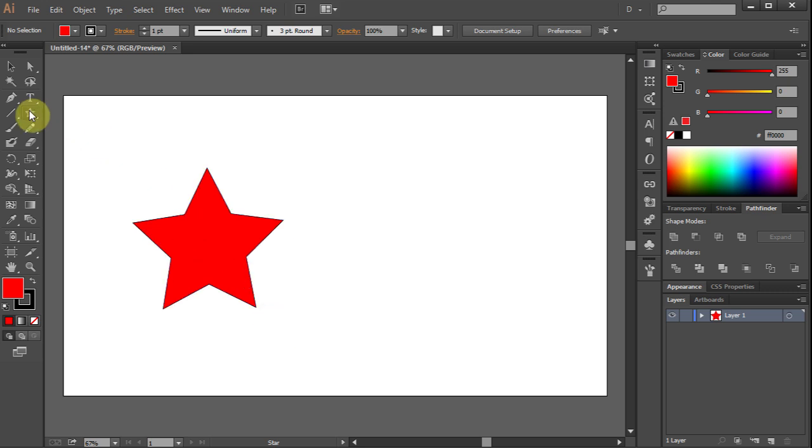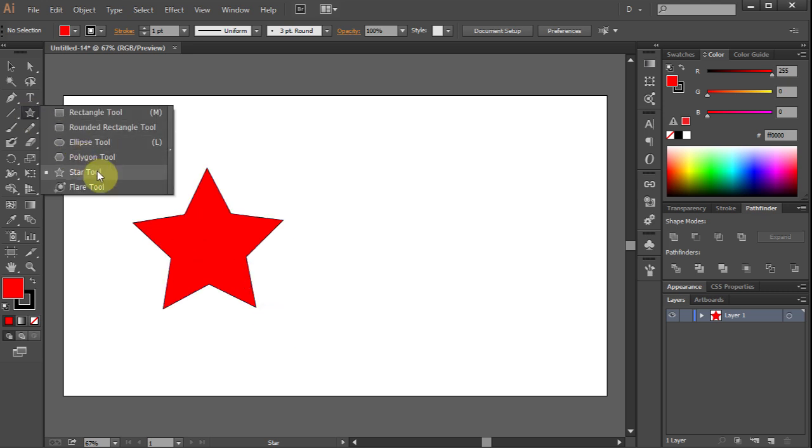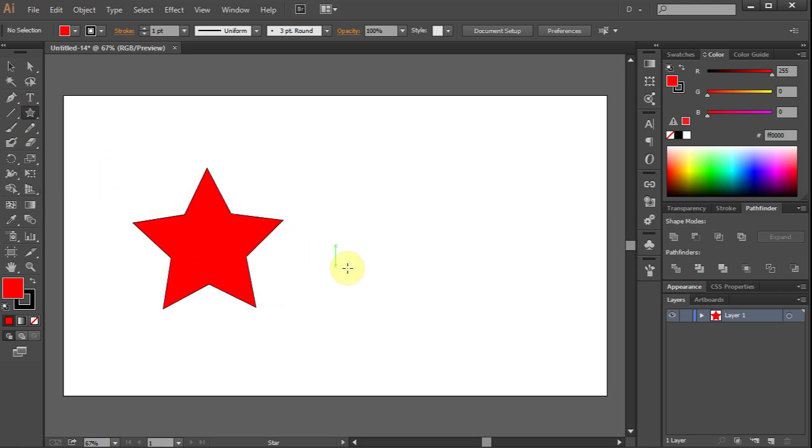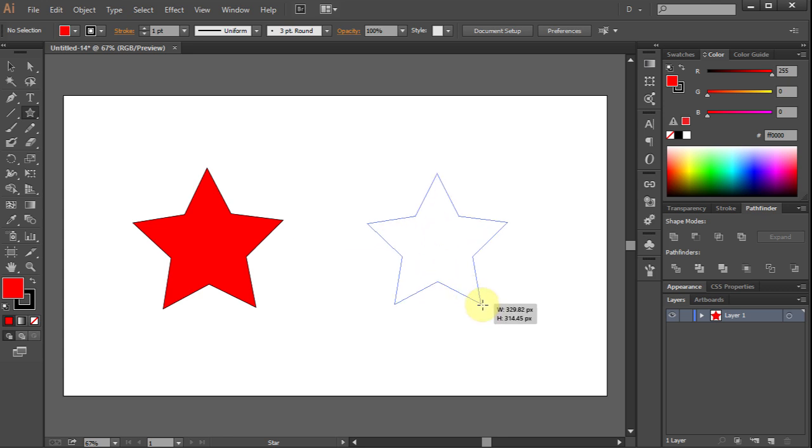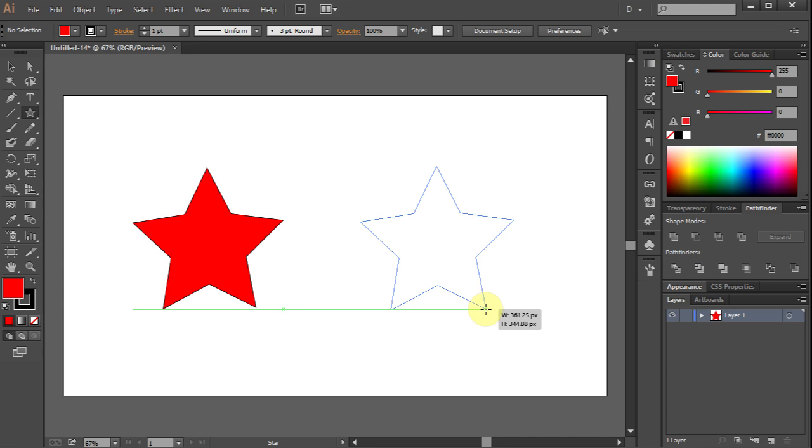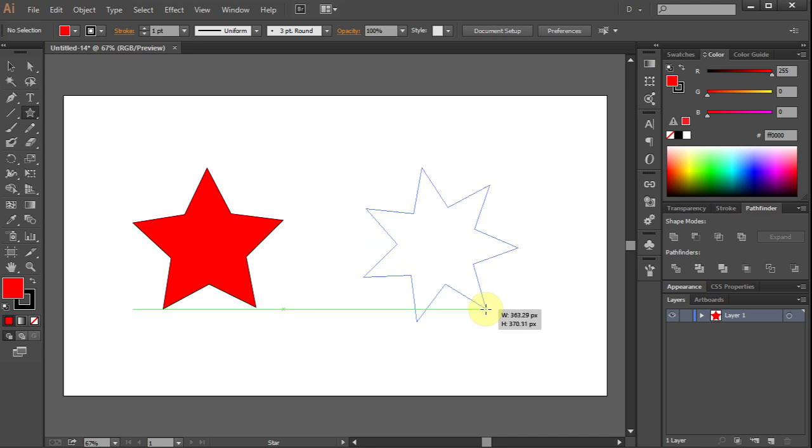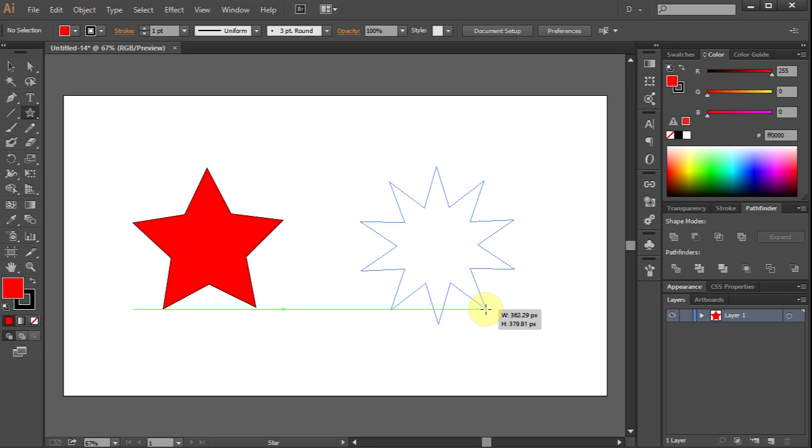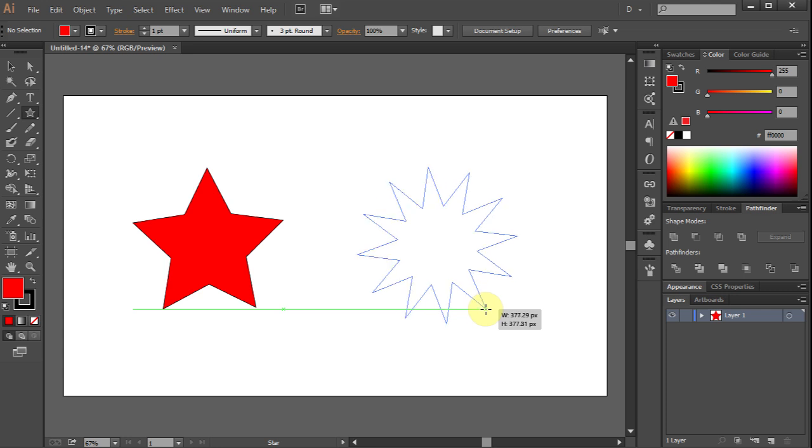Click on the star tool. Draw a star again, but this time while holding your mouse, click the up arrow key to increase the number of points on a star.